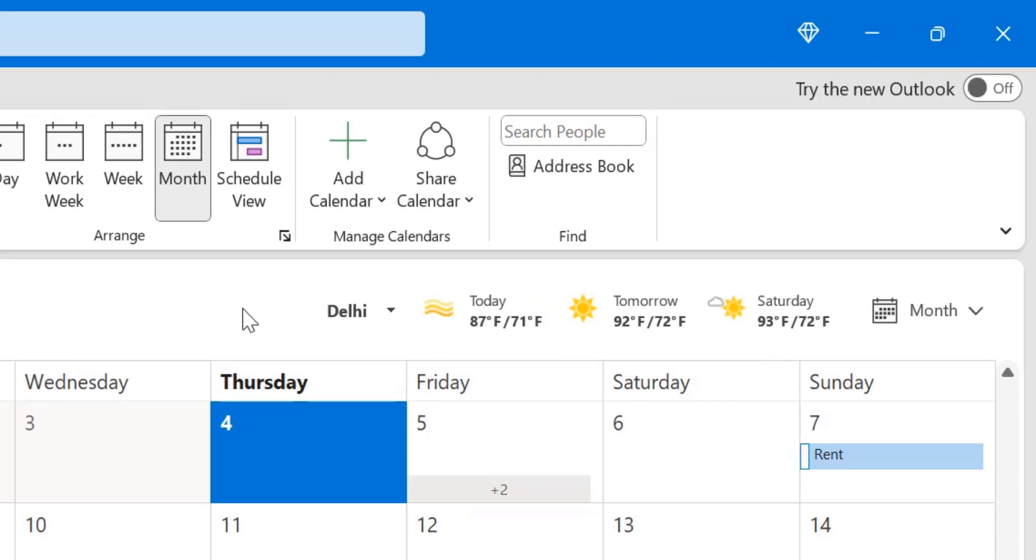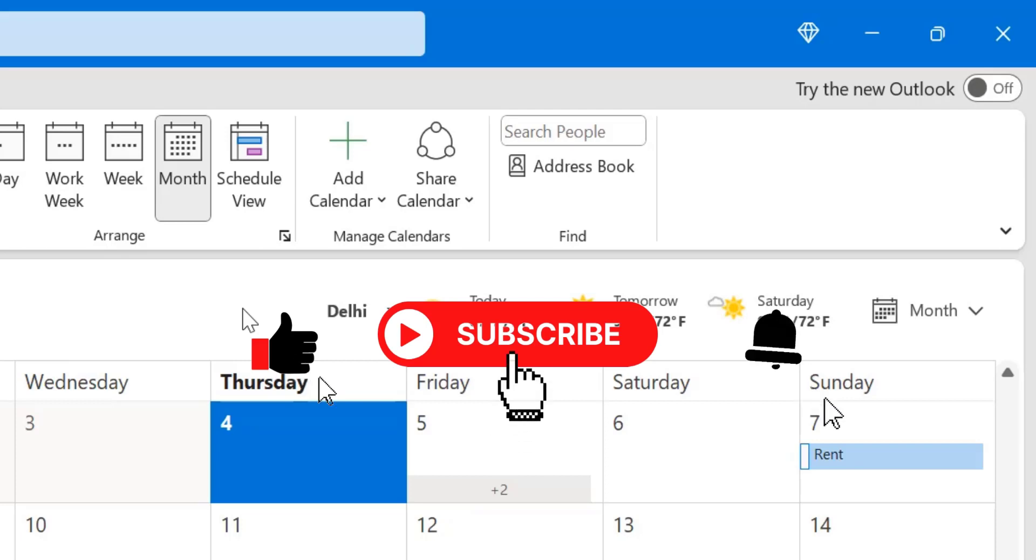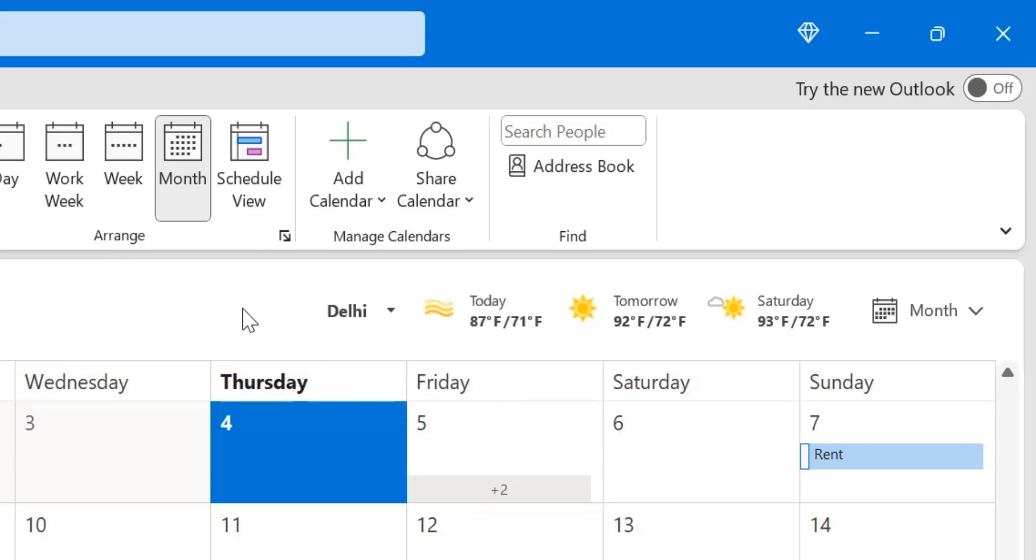That way you can very easily switch your temperature unit from Celsius to Fahrenheit and vice versa. If you have learned something from this video, don't forget to like and subscribe this YouTube channel. Thanks for watching.